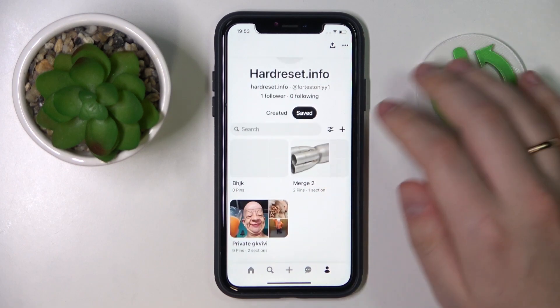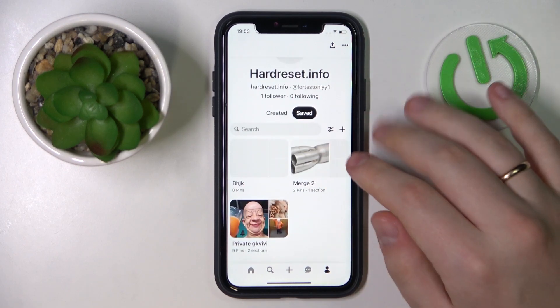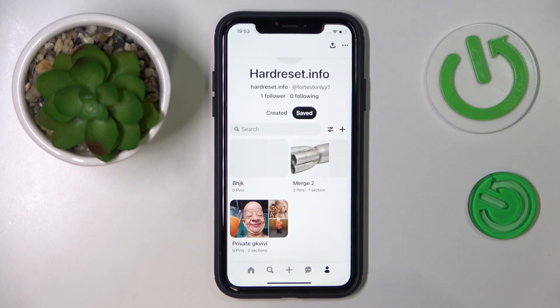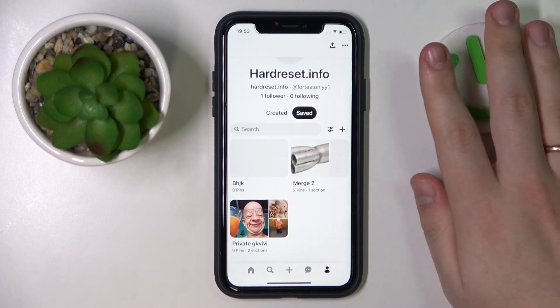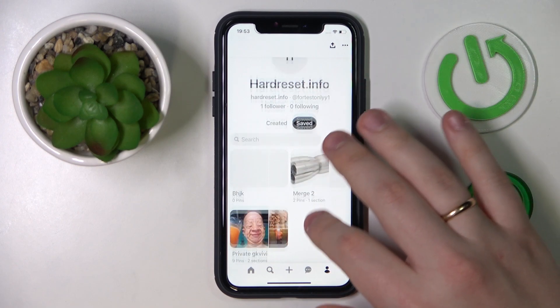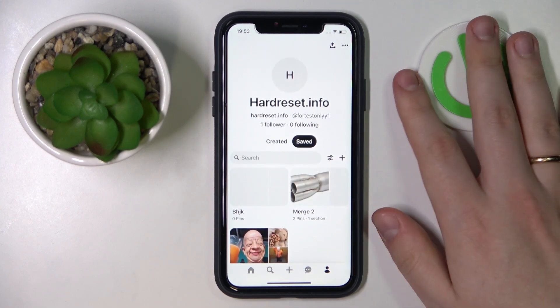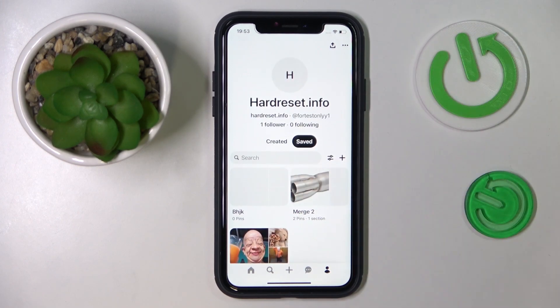Alrighty — my bad, I was supposed to actually reload the app. But as you can see, the All Pins board was successfully hidden. Sorry for the little hold-off, thanks for watching guys, and I will see you around — bye bye!